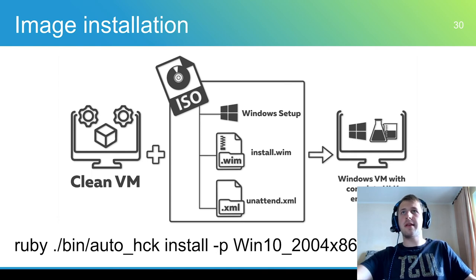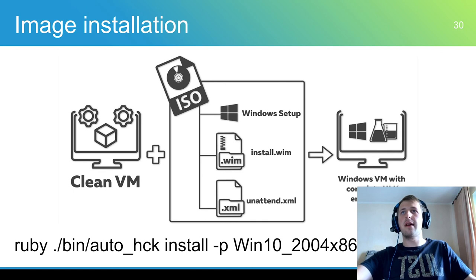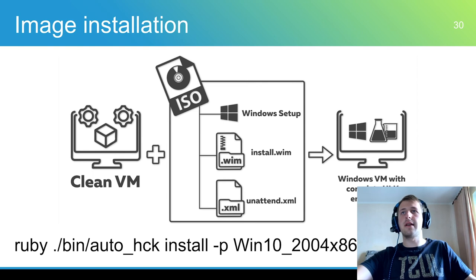AutoHCK can create guest OS images automatically. Automatic installation is performed by using answer files. This is Windows ability to install and configure the system from scratch to the full end.